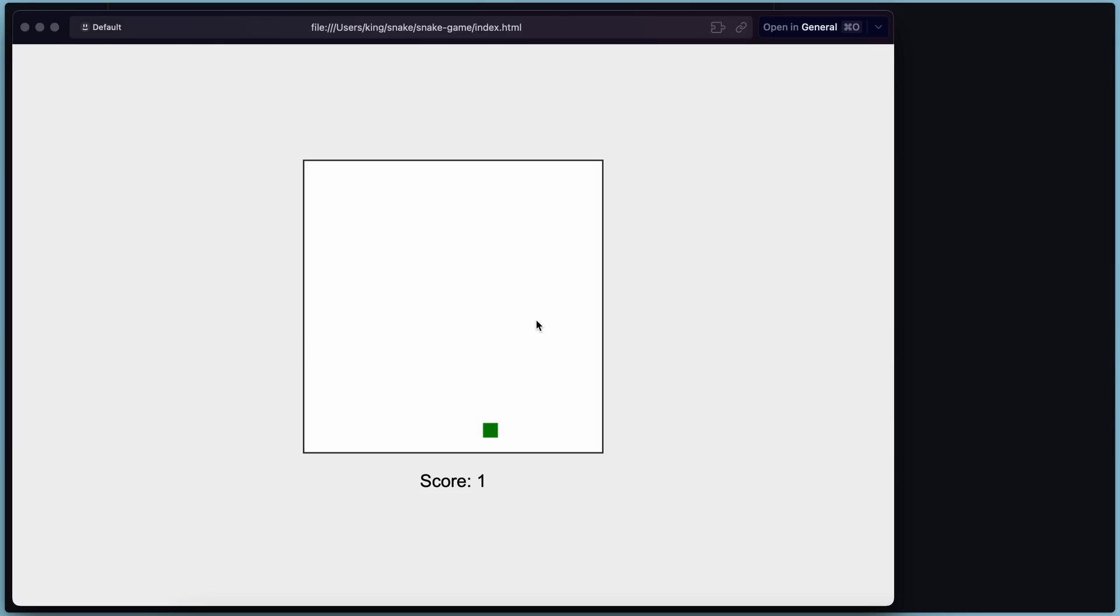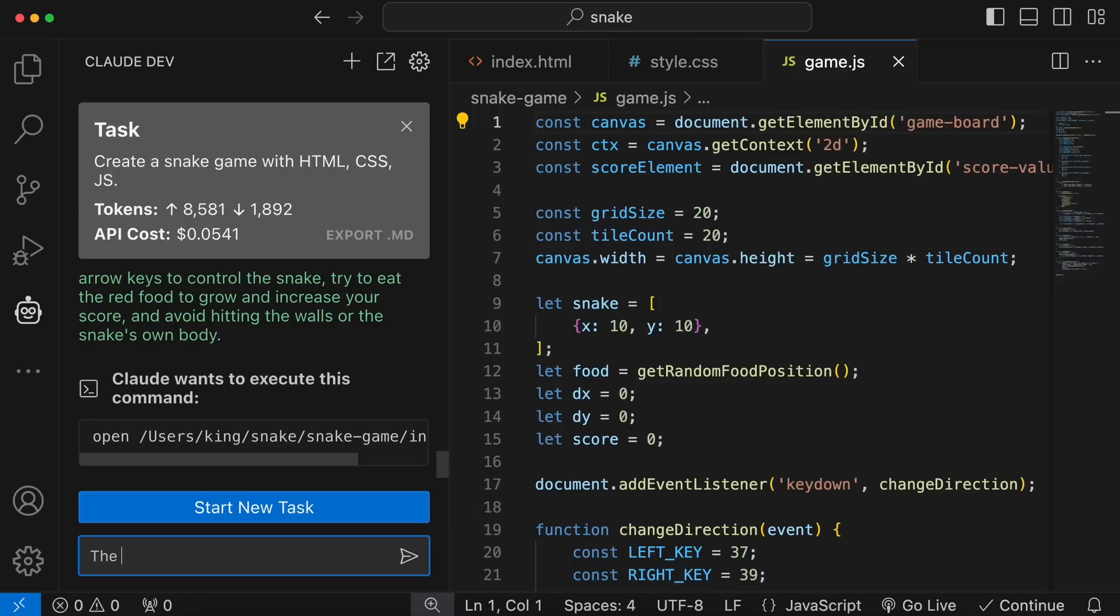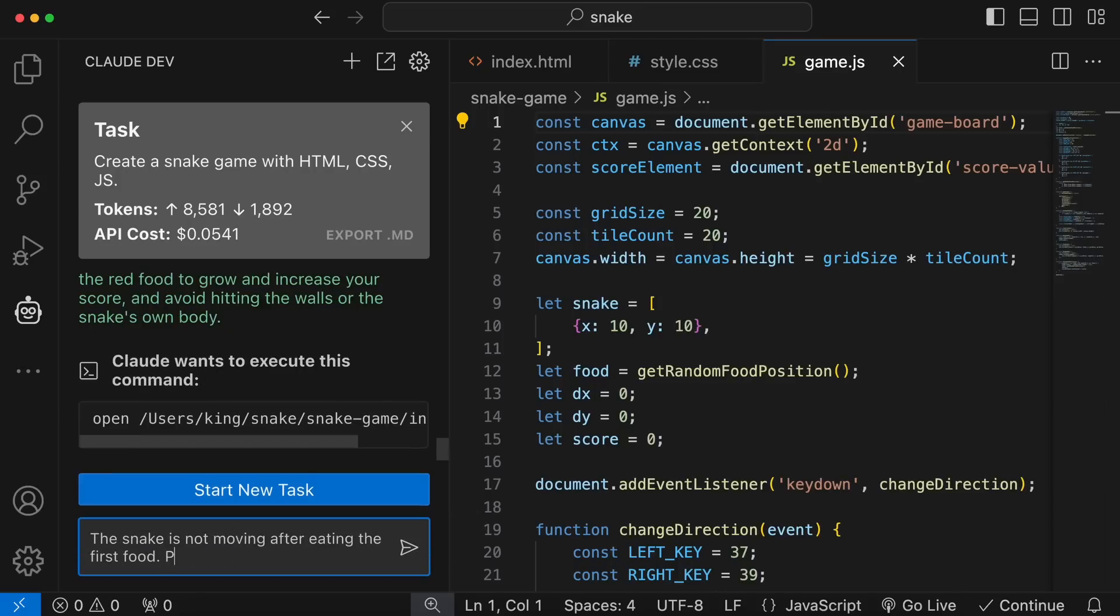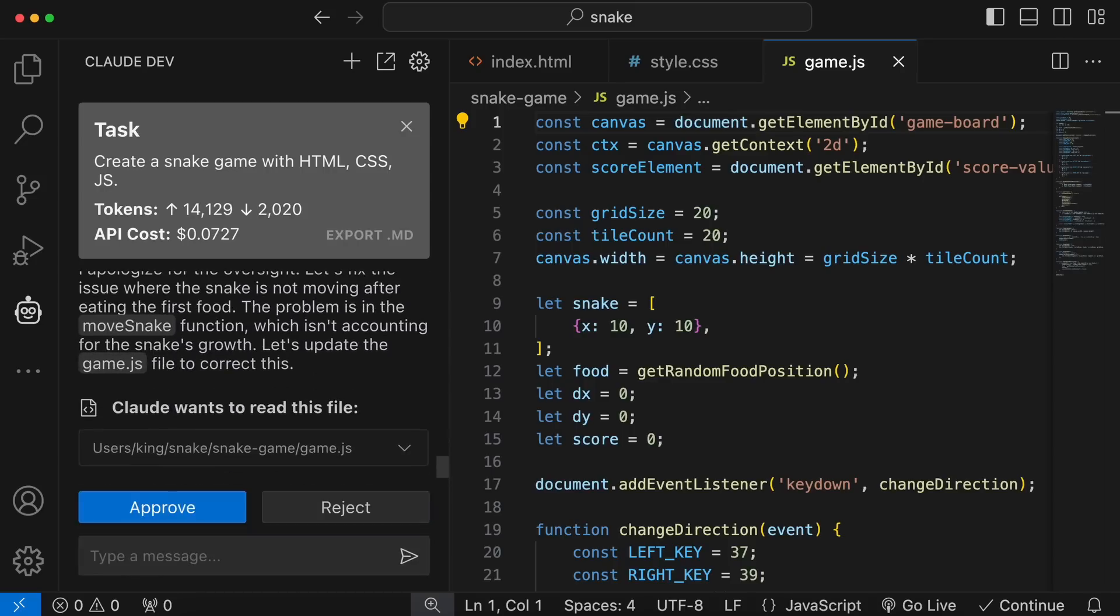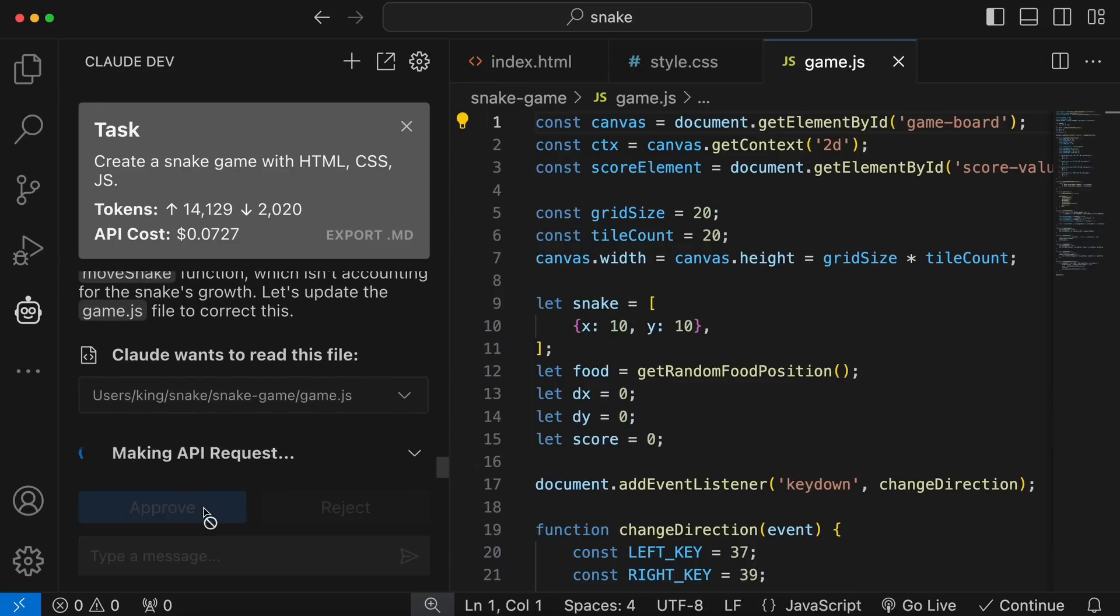Anyway, the snake works fine, but when I get one food, it stops working. So, let's go back to ClaudeDev and ask it to fix that issue. Okay, let's send the prompt over here. It's doing that now. So, it's asking to read the game JS file. Let's approve the request over here.